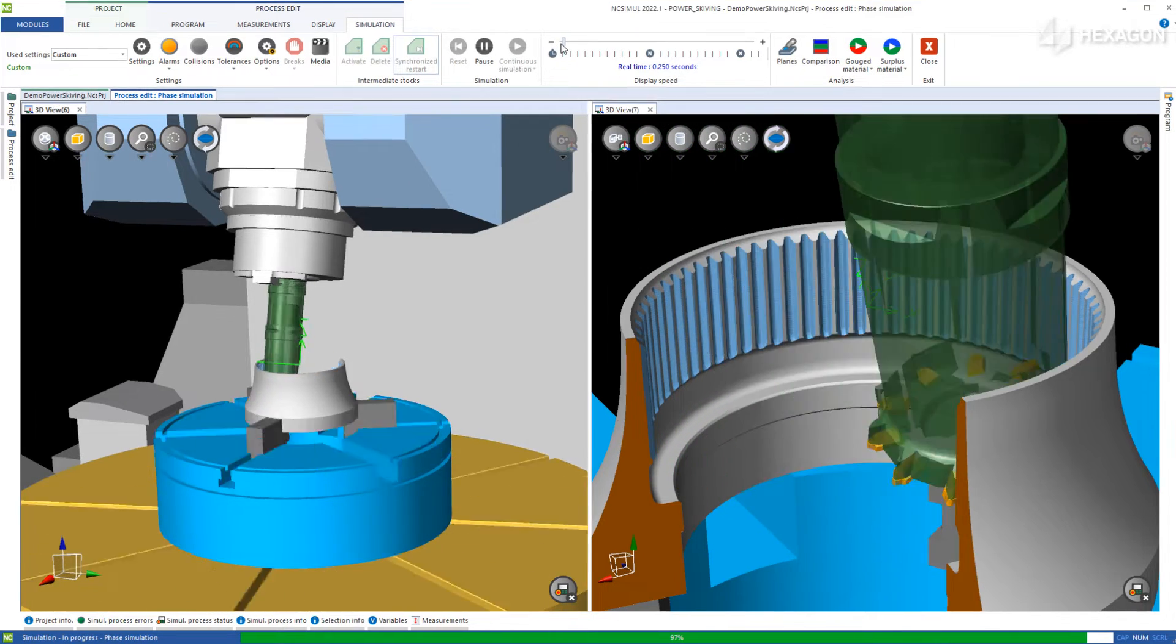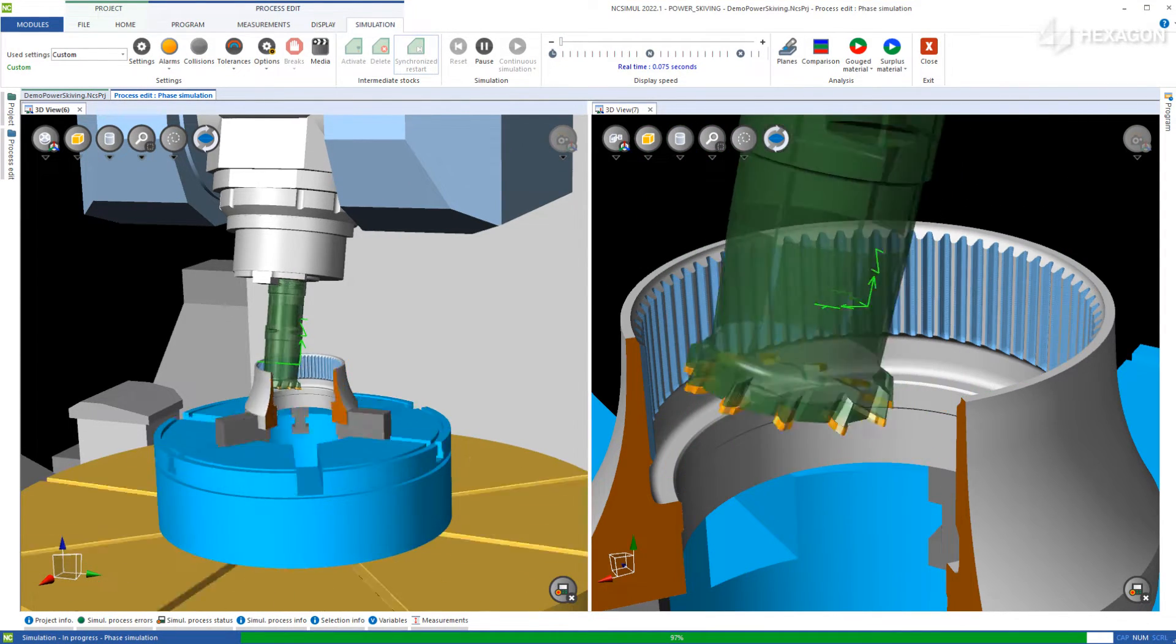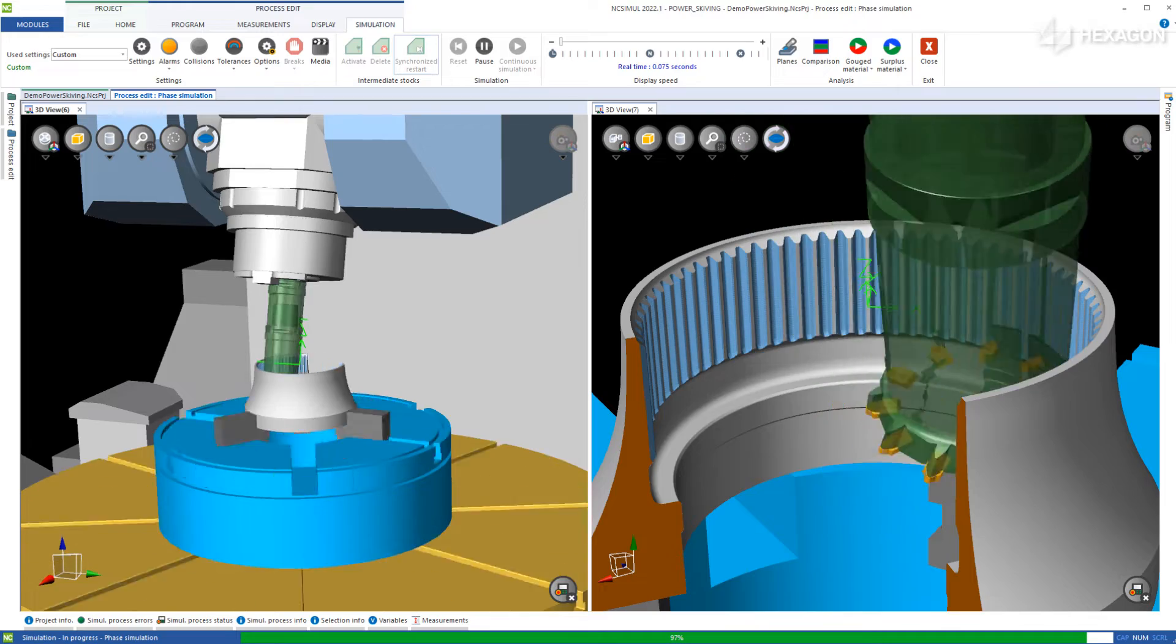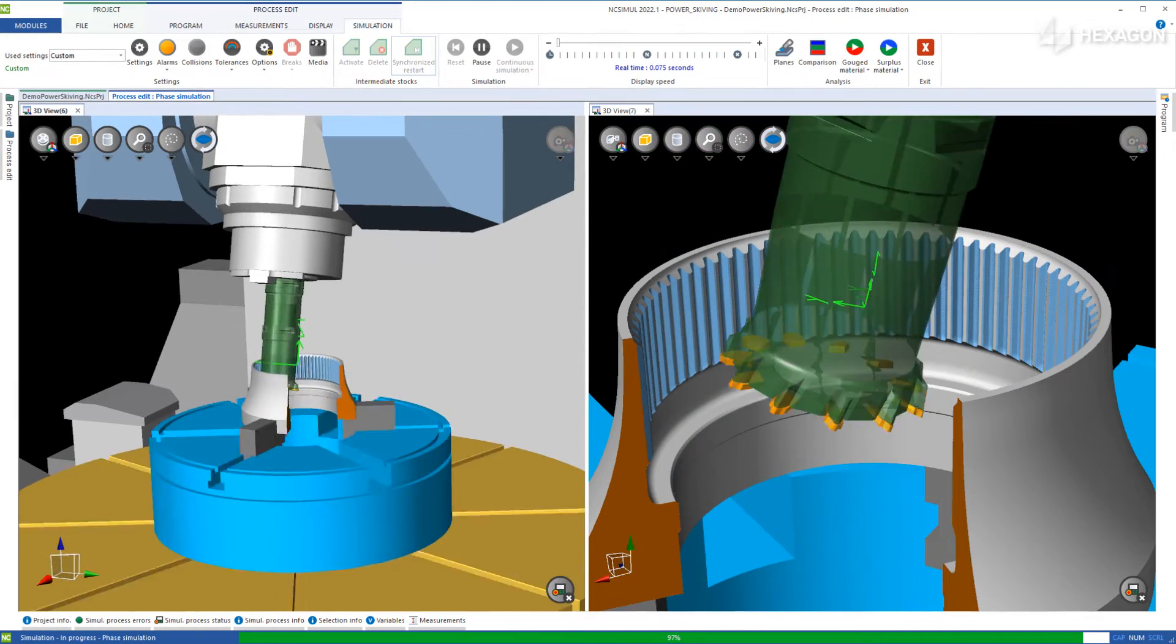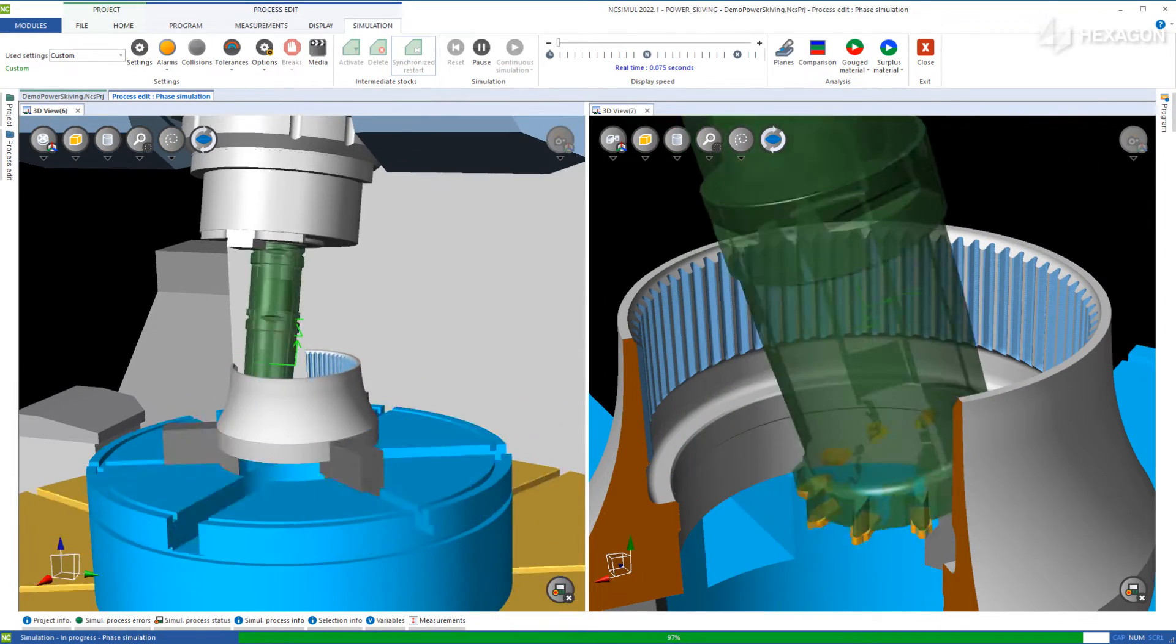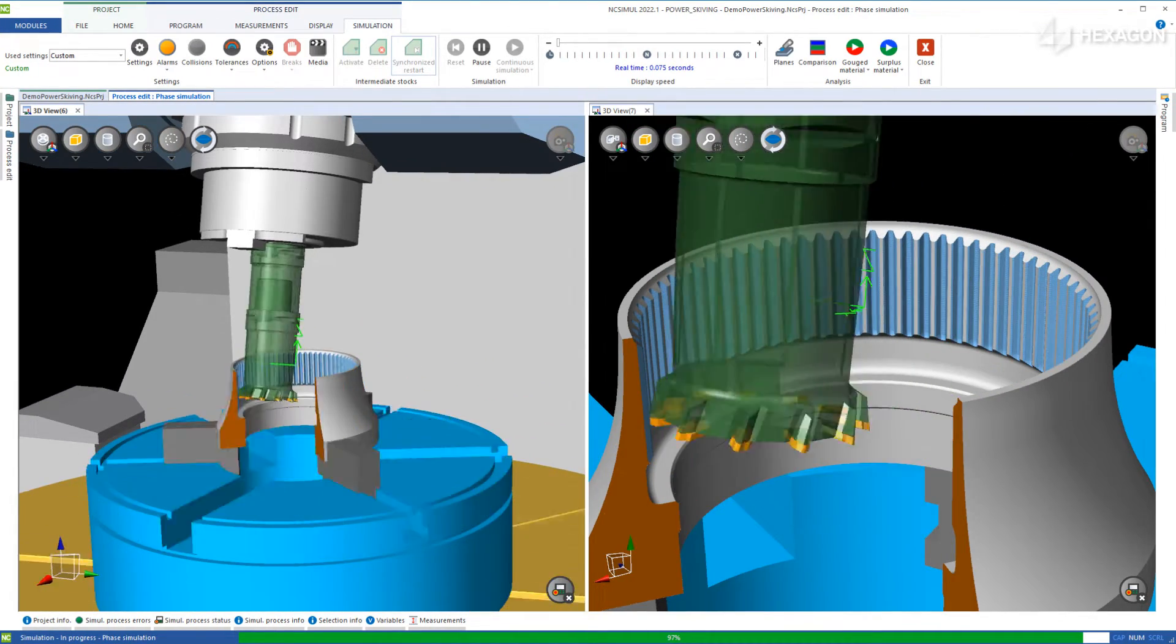Additionally, this can increase tool life, which NC Simul can also track for you based on distance traveled, engagement, and torque on the spindle.